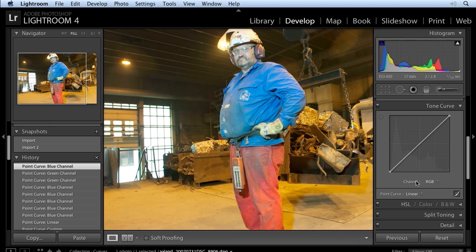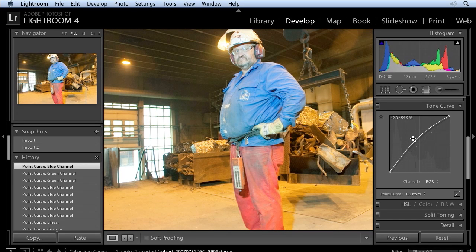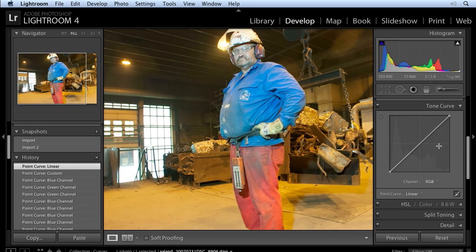Now I have the option here under channel to work on RGB together — that's what we've had in previous versions as well. All that means is that when I click on the point curve and move that curve, I'm affecting all three channels at the same time. I'm going to right-click Flatten Curve. Now you can see that I also have control over the individual channels, and this is something we've always had in Photoshop, but to be able to do this in Lightroom now is just so sweet.